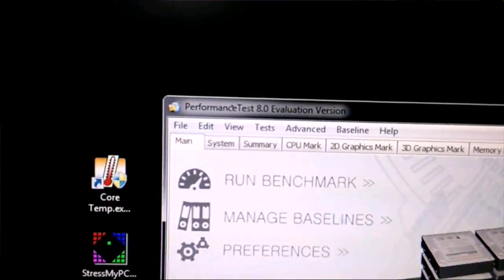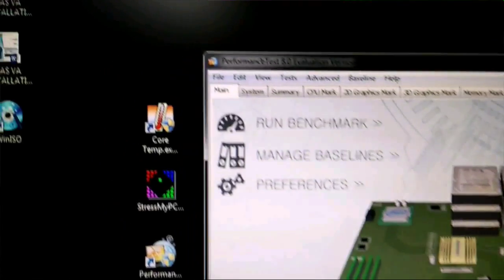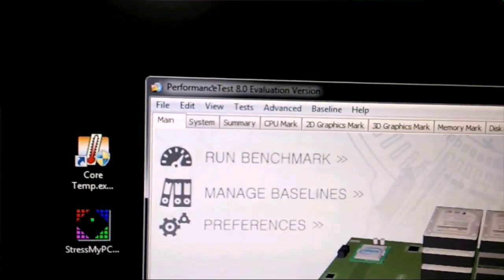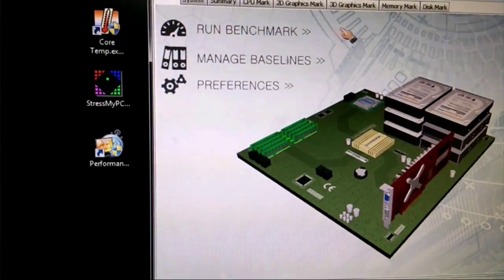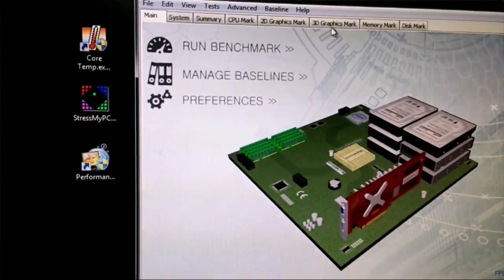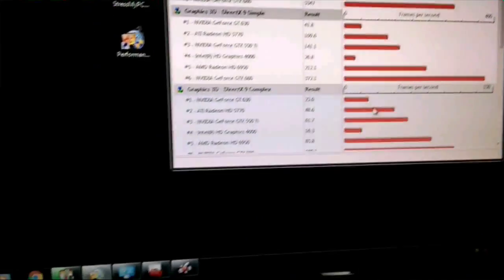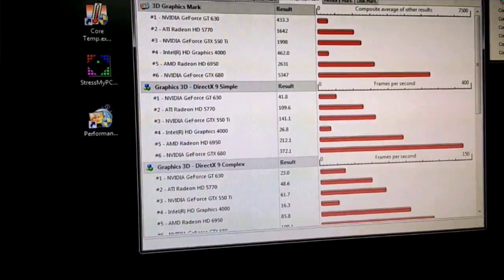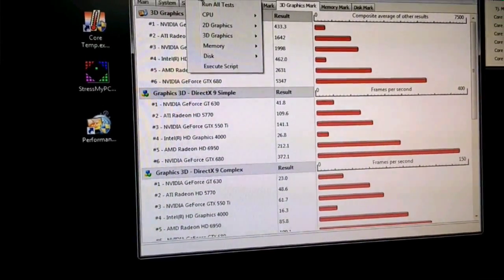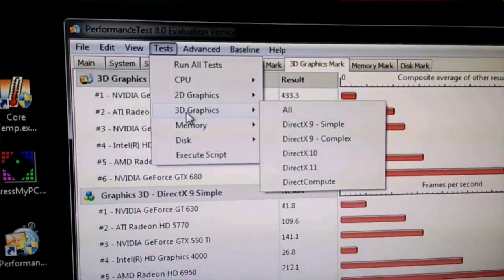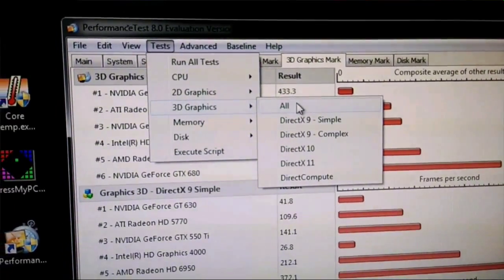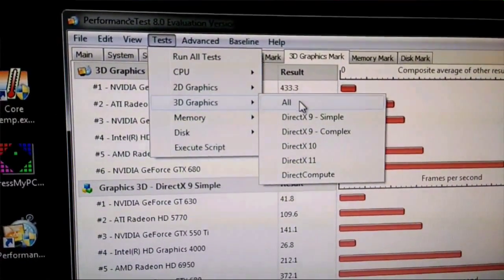So I'm going to show you here with Passmark Performance Test. You can get this online and it's a trial. I'm not going to run all the tests, but I'm going to run the 3D test. Which is this one here. We're going to go to tests, we're going to go to 3D graphics. Some of the others just won't kick it in. And I'm going to run them all.